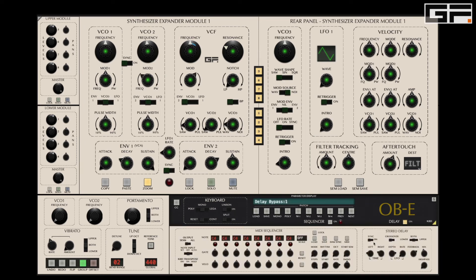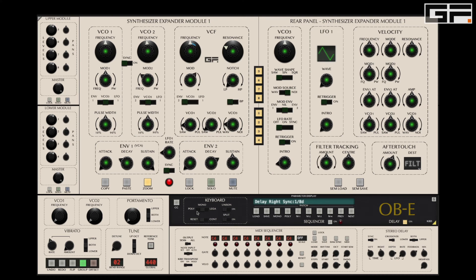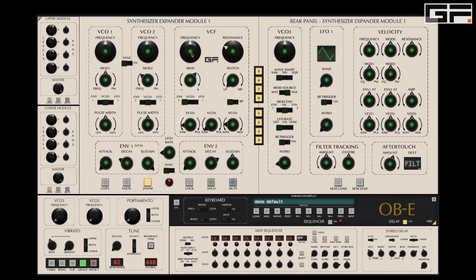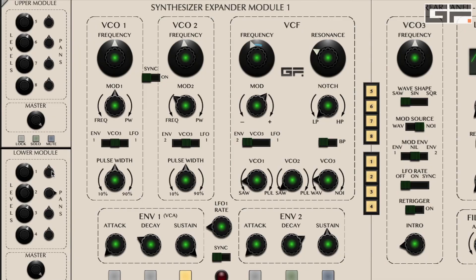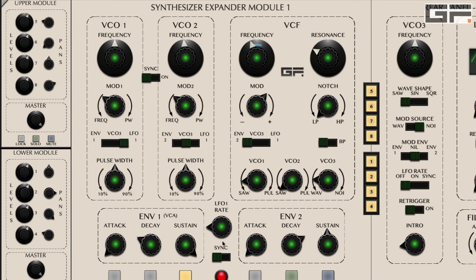And this is before we add a bit of delay and put the OBE into polyphonic mode, pan each SEM to a different location in the stereo field, and introduce subtle pitch modulation on VCO1 via the LFO — sine wave.